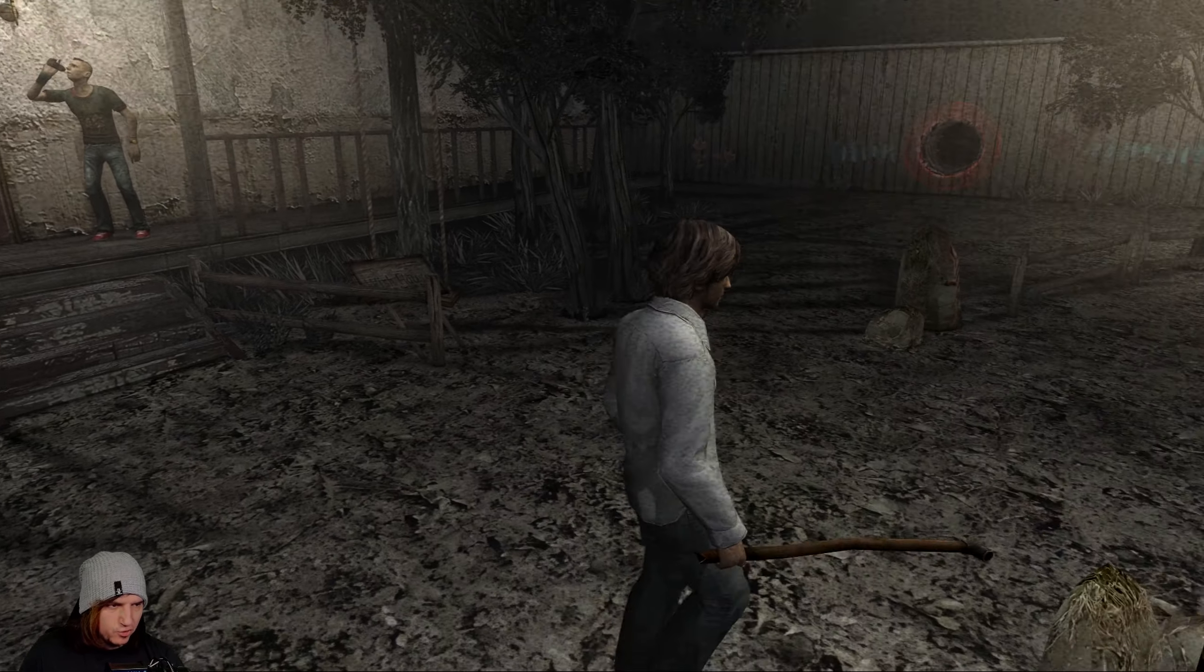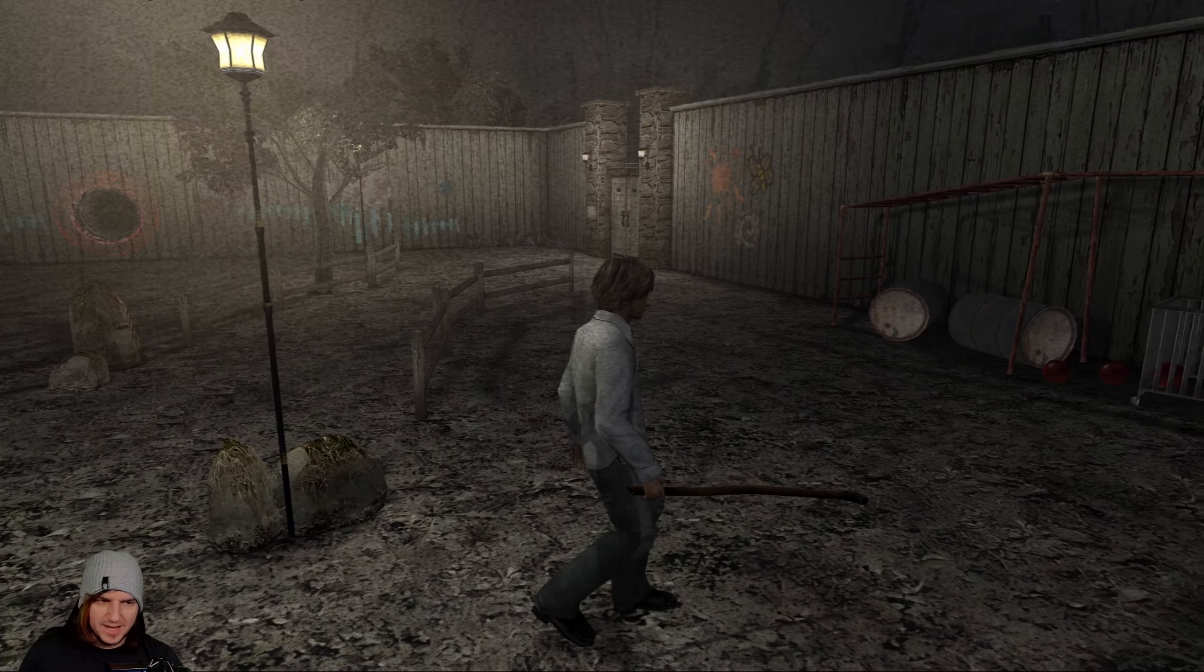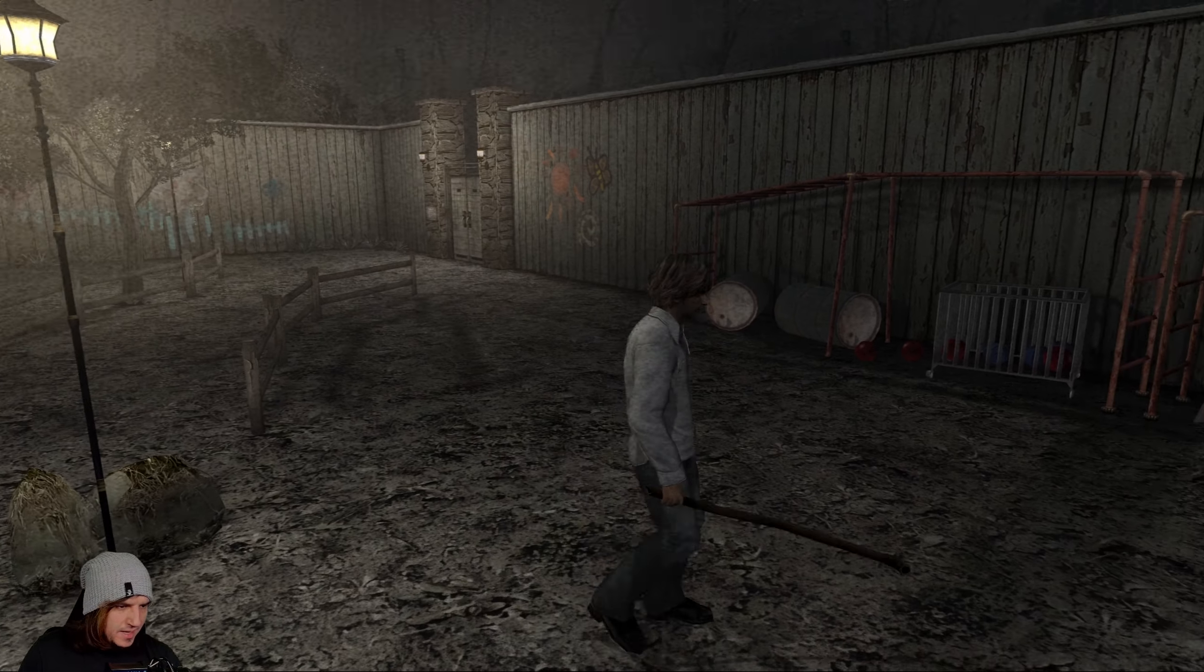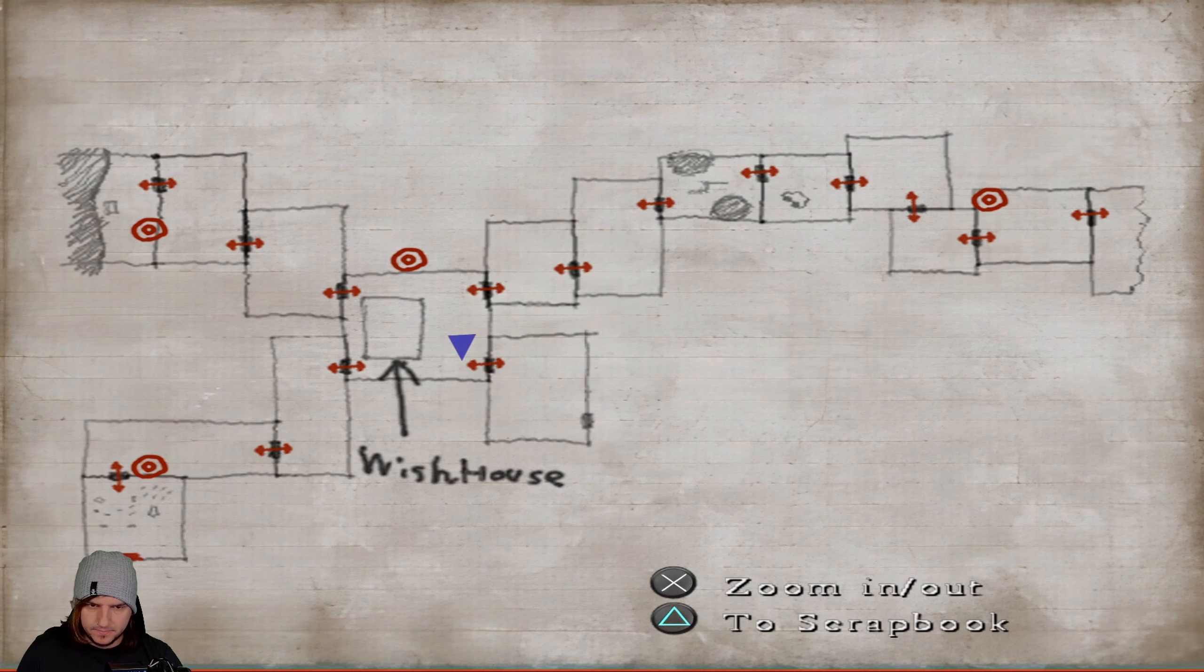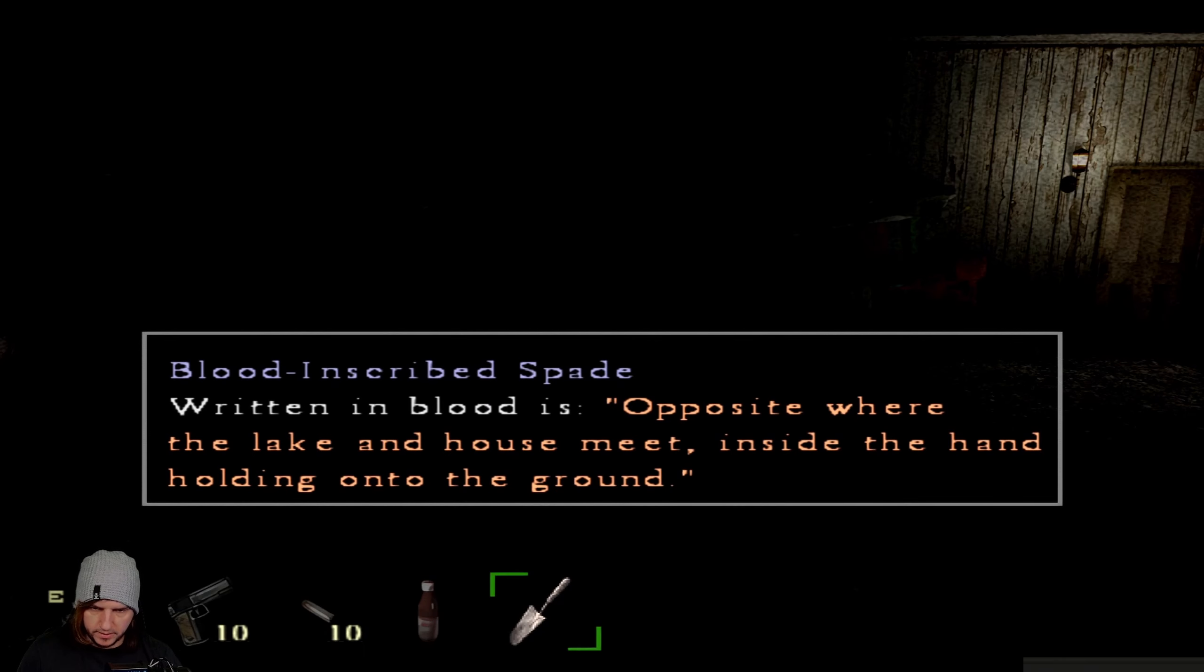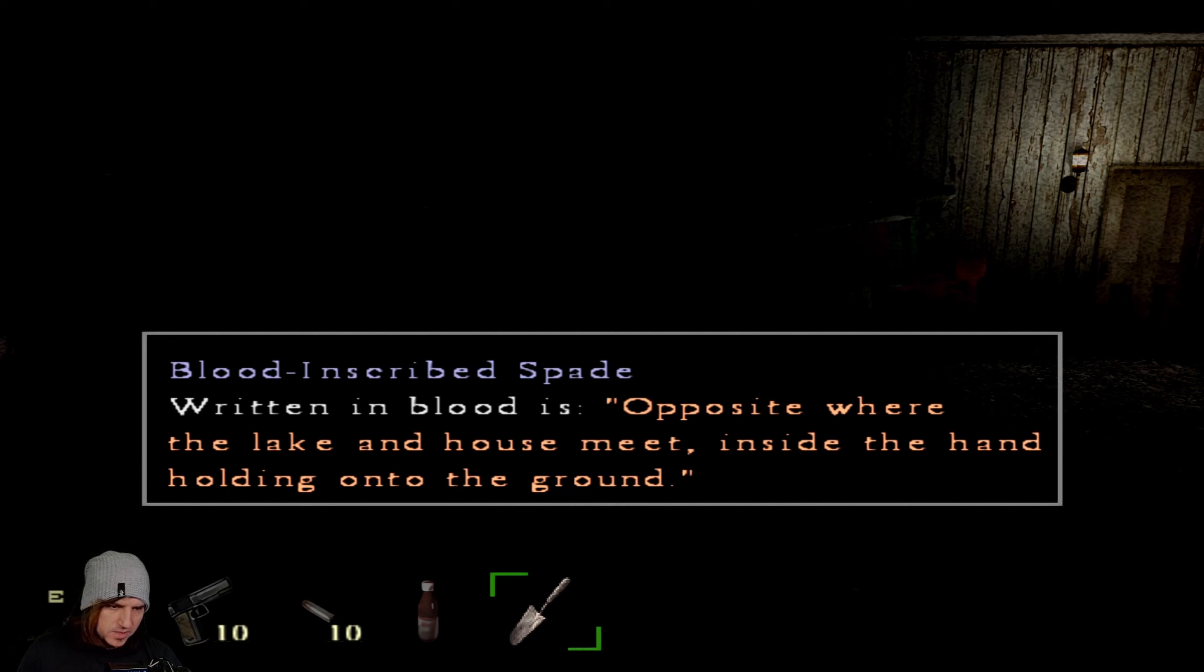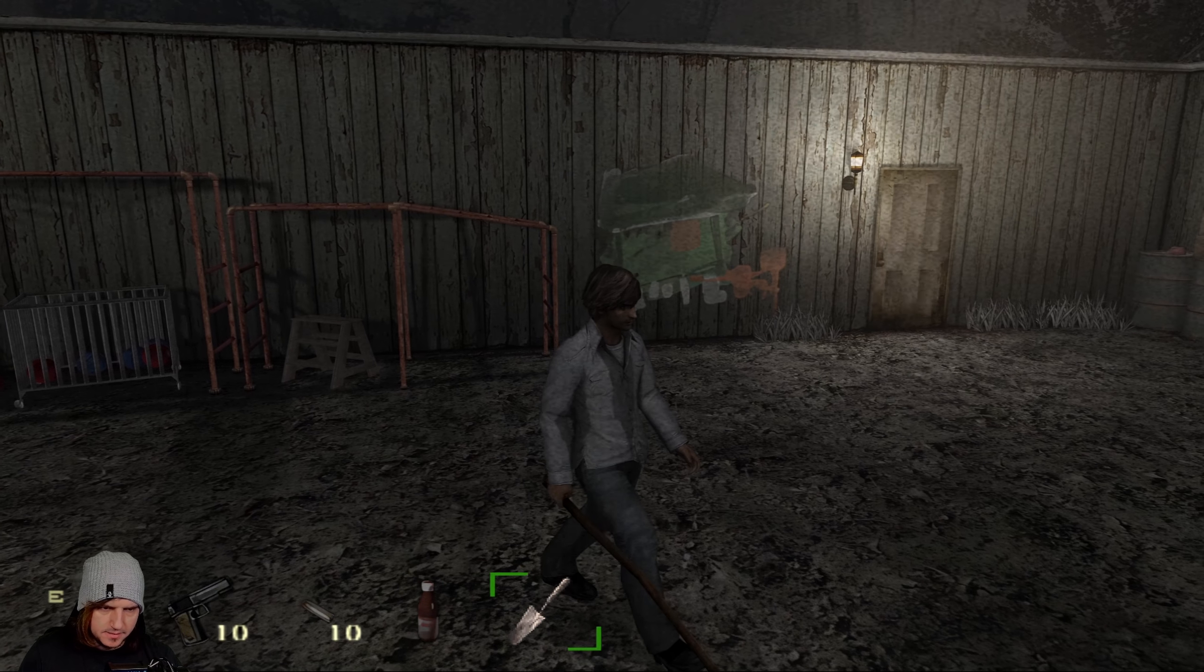But he did give us a trowel, or a shovel if you will, in return. It says on the shovel, blood inscribed spade. Written in blood is opposite where the lake and the house meet. Inside the hand, holding onto the ground. Whatever that means.